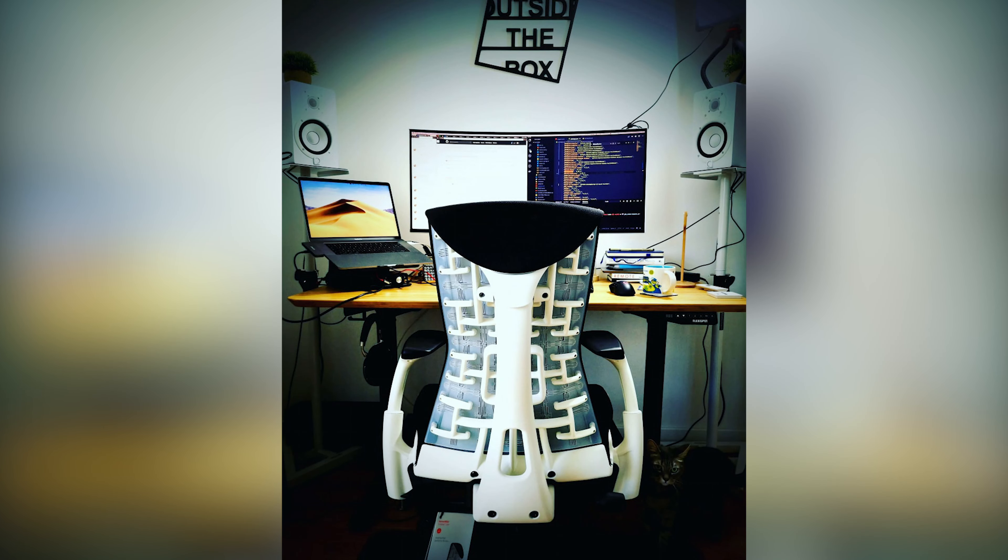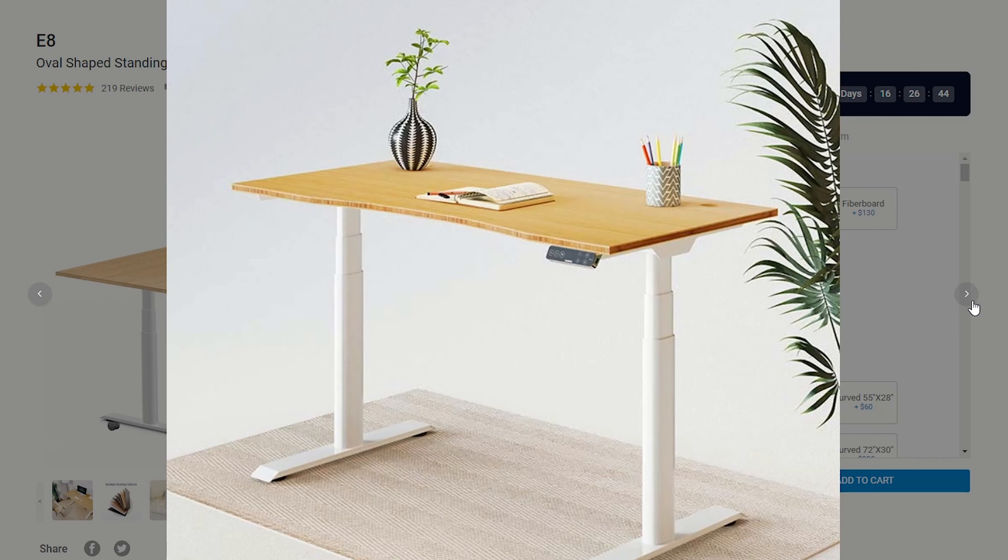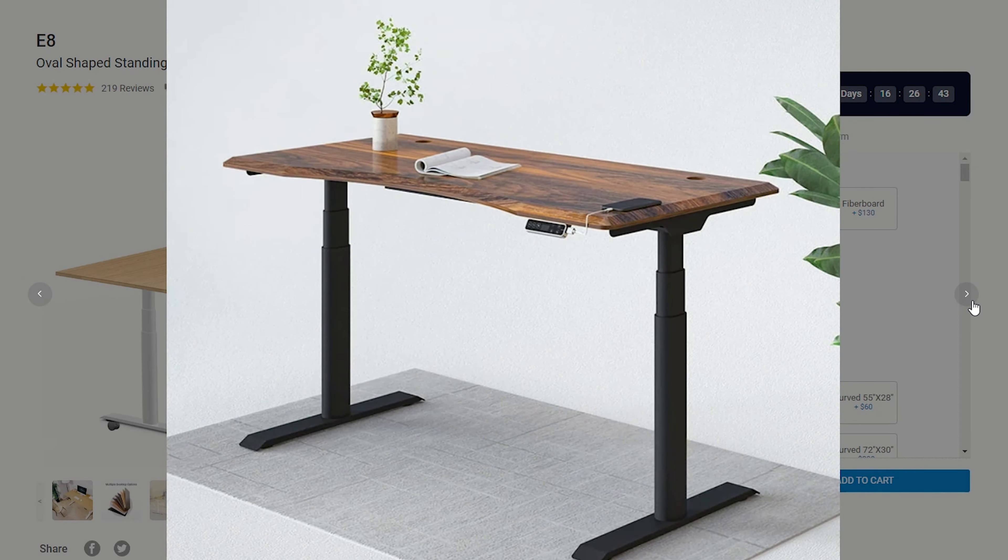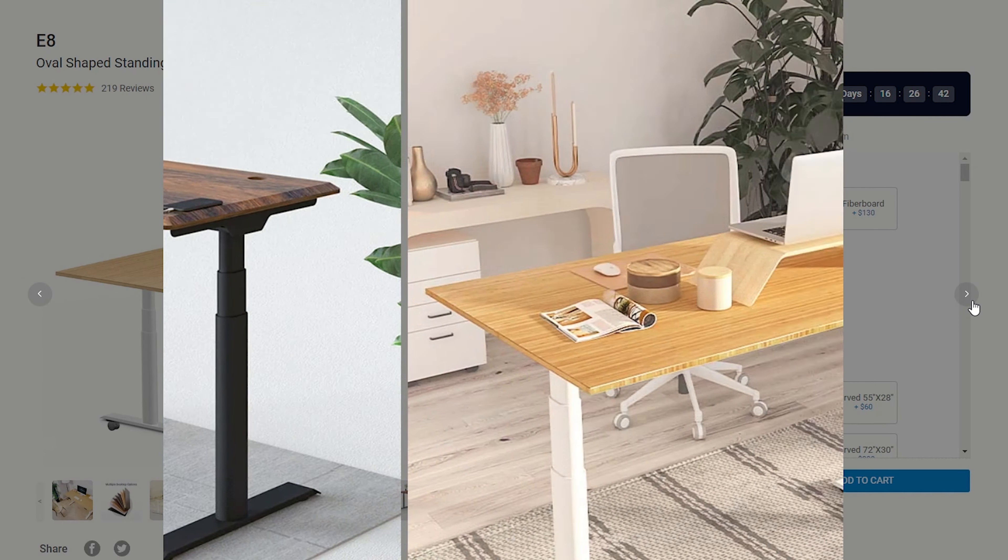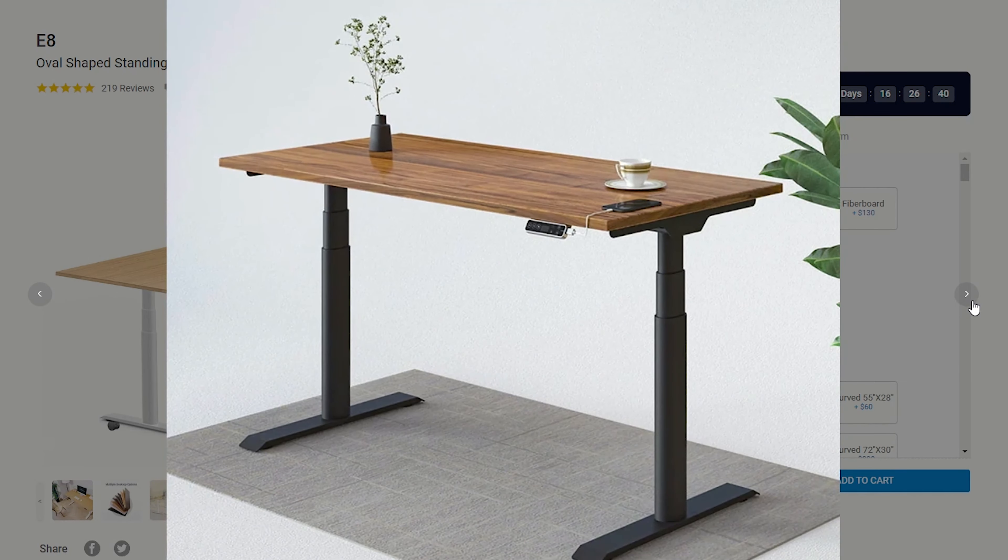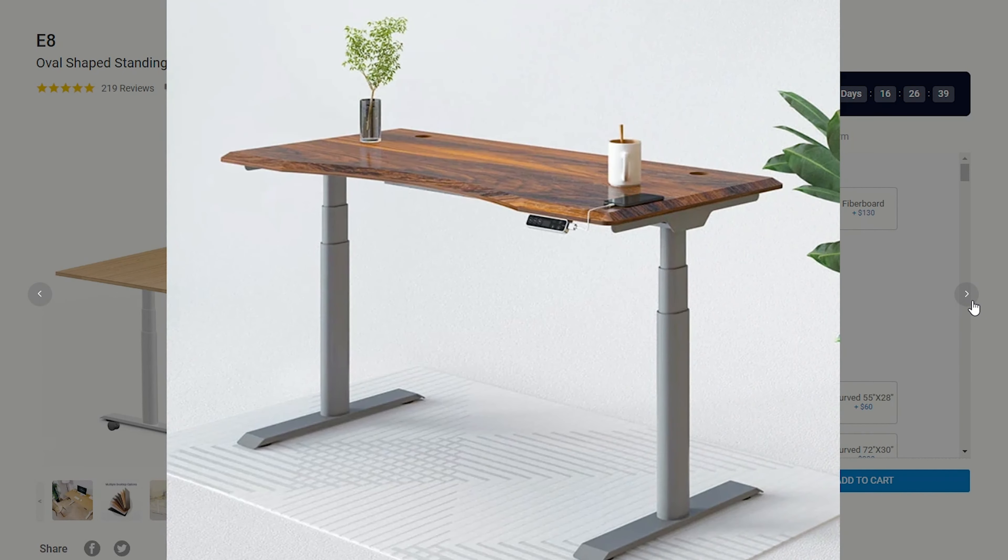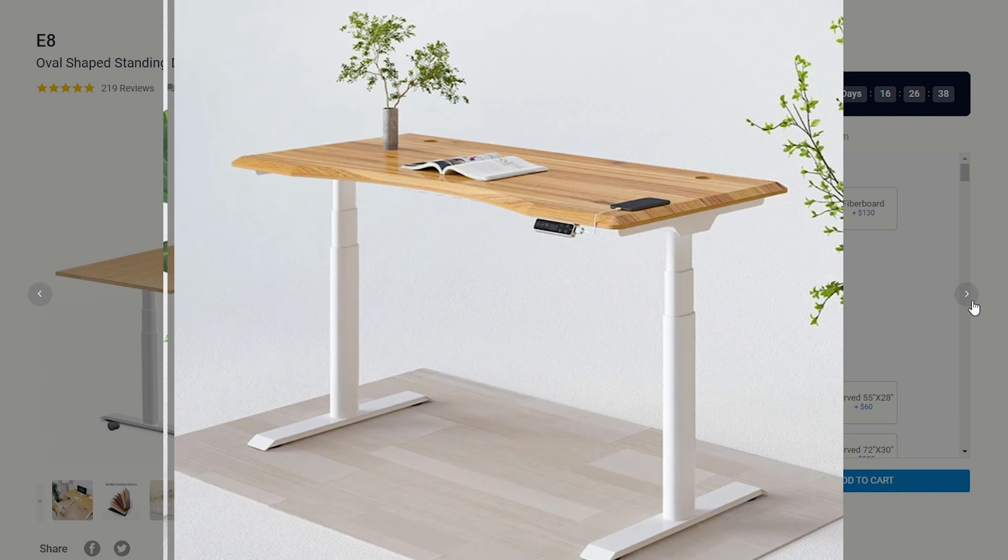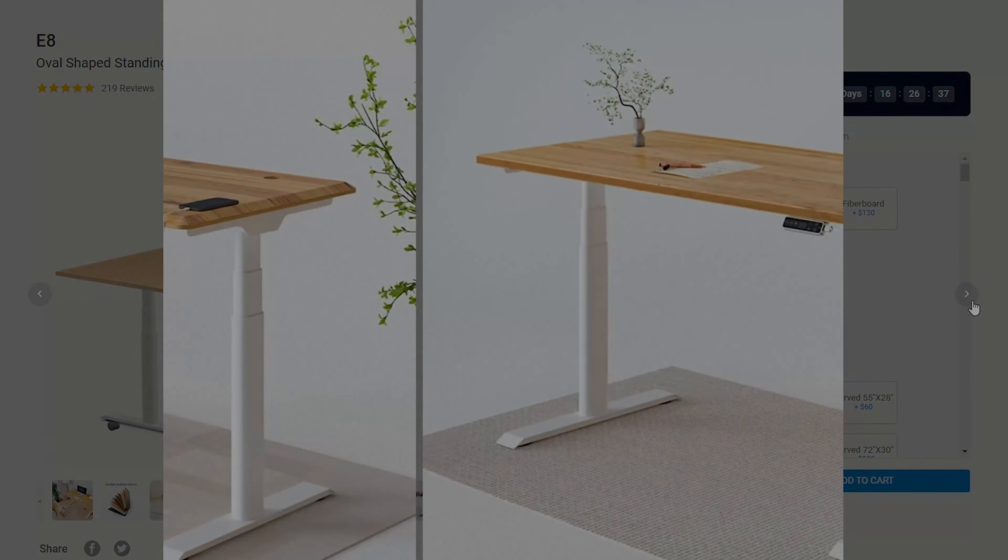So, when I had a chance to review one of their new premium standing desks, I couldn't refuse. So, let's dive into it.